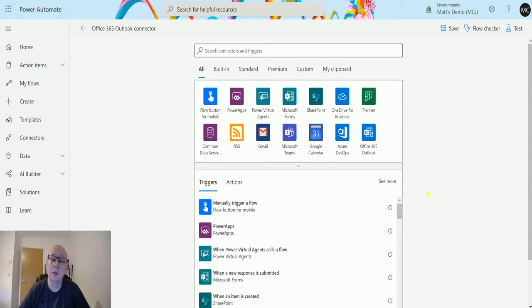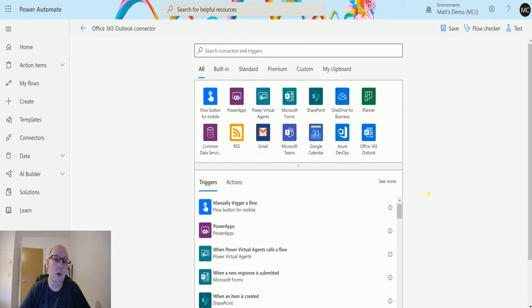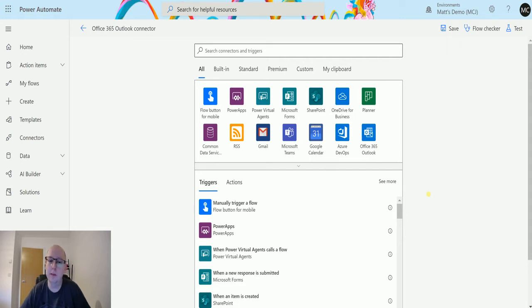This trigger allows you to trigger a flow based on one of those three situations—when an Outlook calendar event is either added (created), updated (you've made a change to it), or deleted.